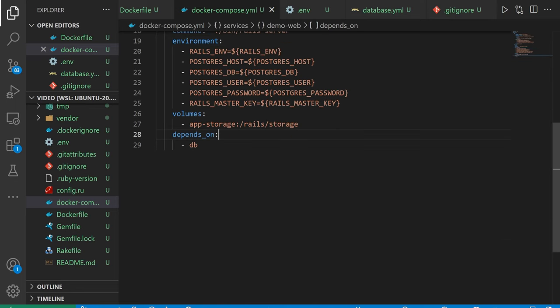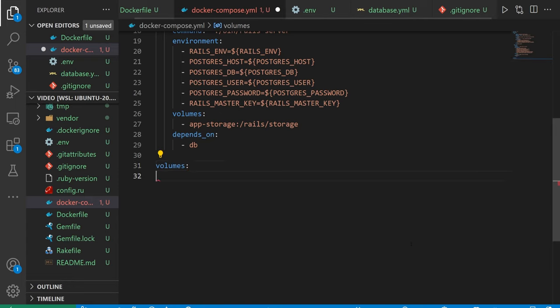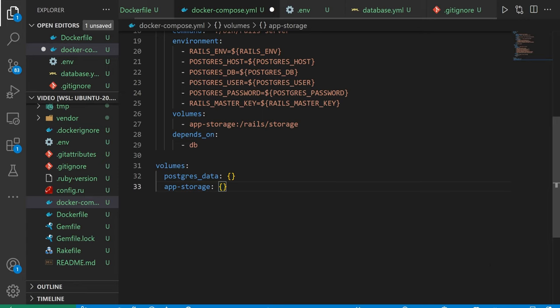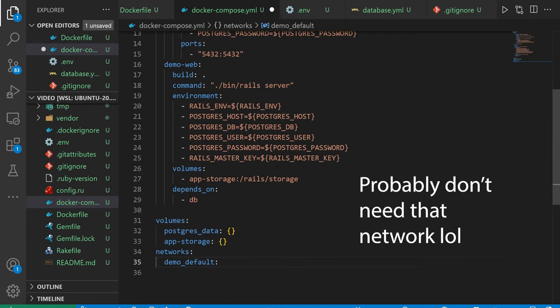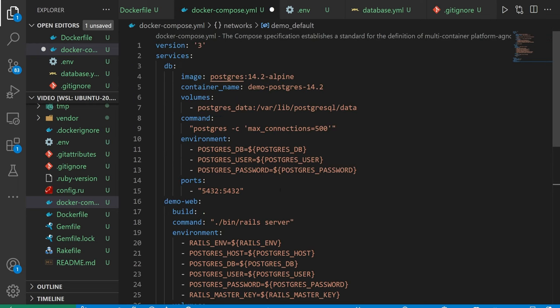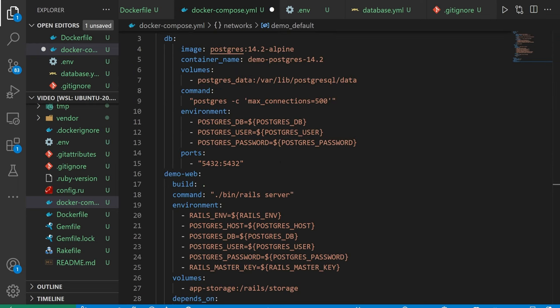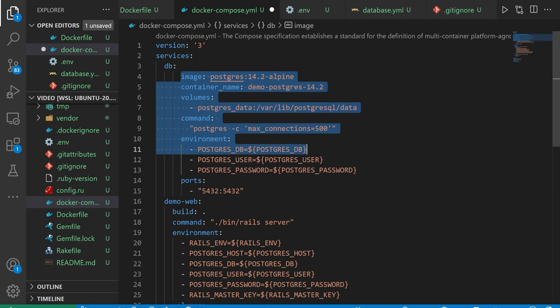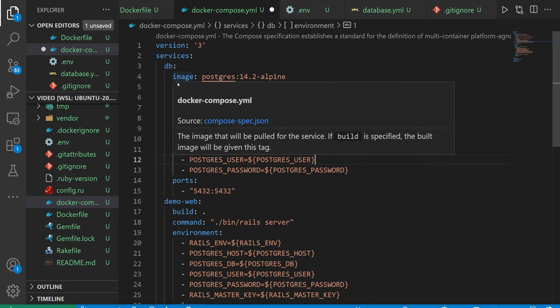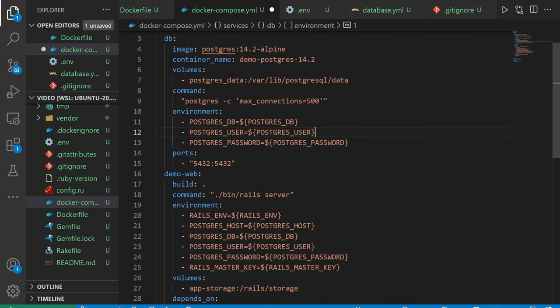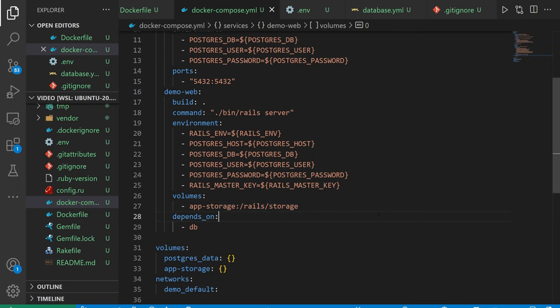And now that we have all of that, we just come down here and we just say we have a volumes block. And then after we declare the volume blocks, we then say this also has a network, which is just going to be called demo_default. Although now that I'm looking at this, that might not be necessary. Let me come through here and make sure all of this is indented properly. It looks like all of these need to go back one step. I think this is okay.